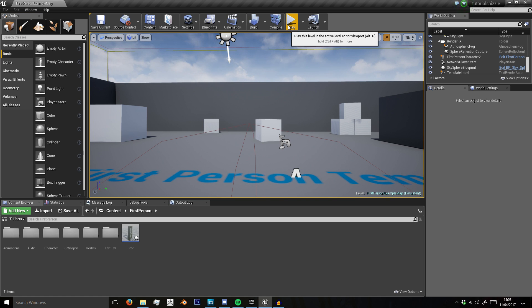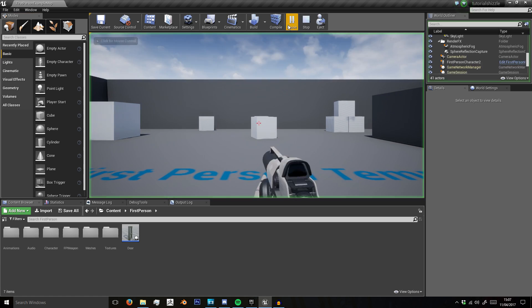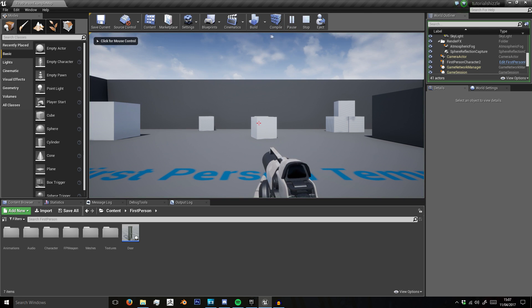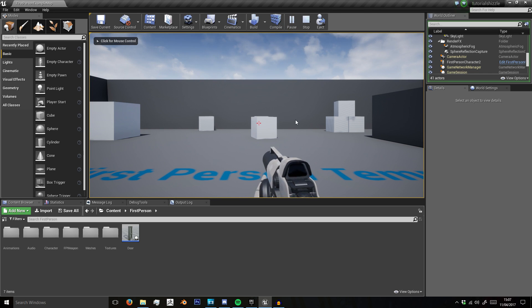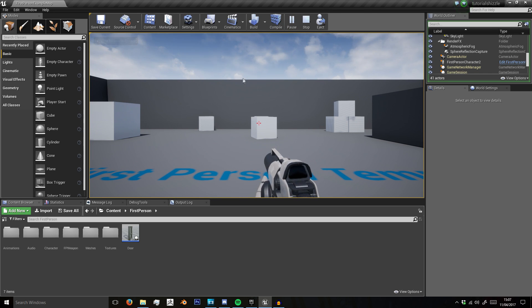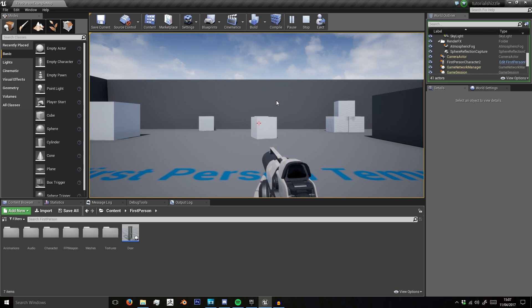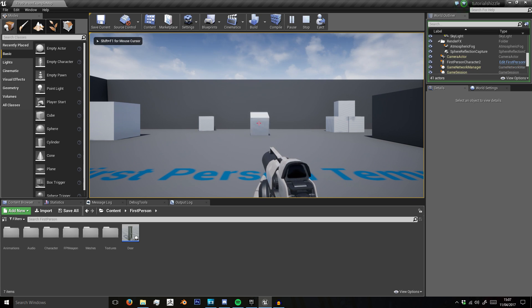So, as most people working with Unreal Engine 4 know, when you press play with the first person shooter template or anything, you need to use your first initial mouse down to get into the game.